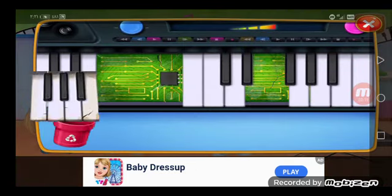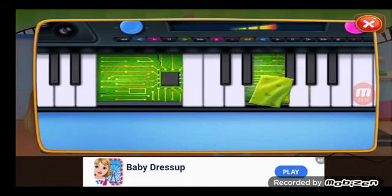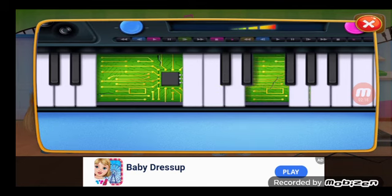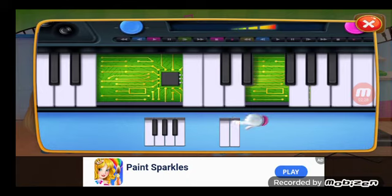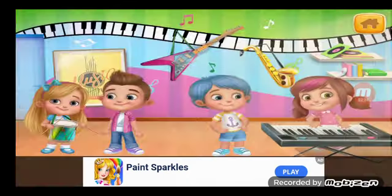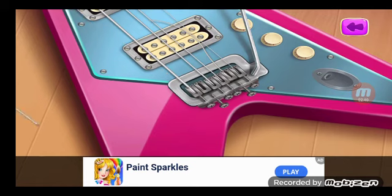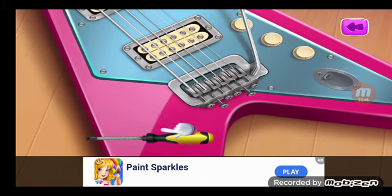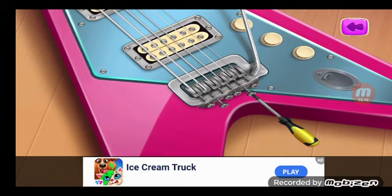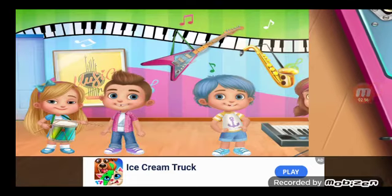This instrument needs fixing. Great job. This instrument needs fixing. You've got skills!